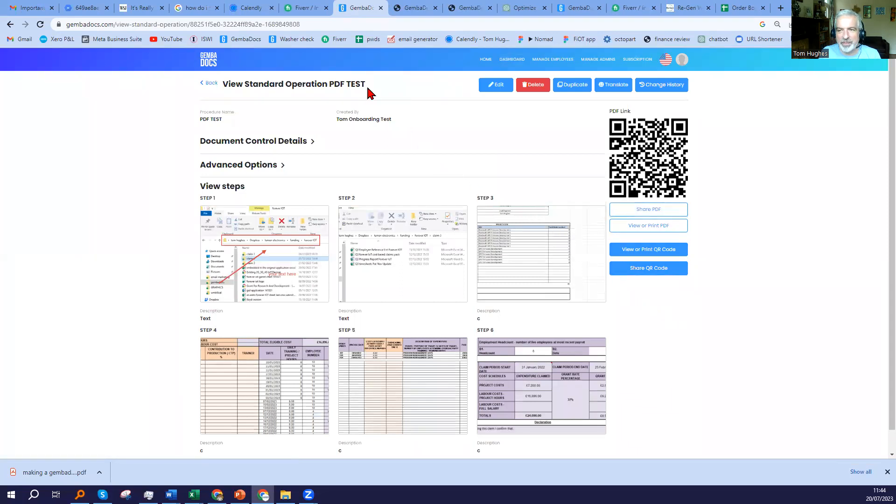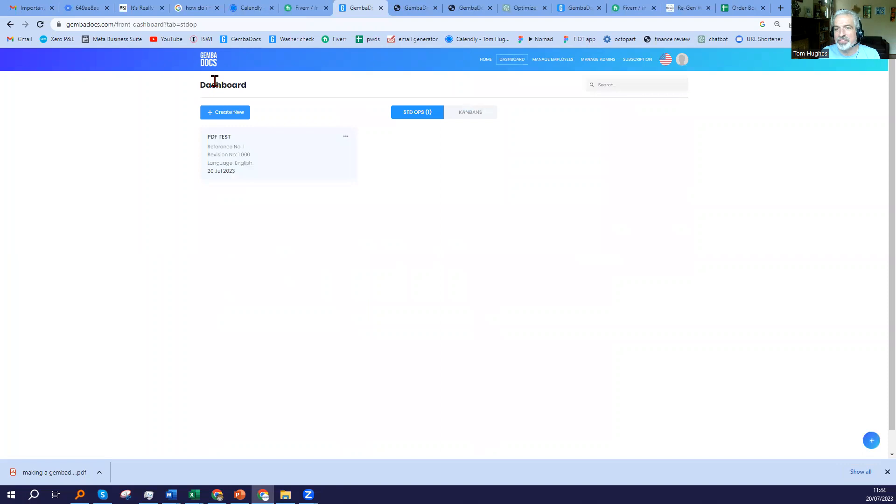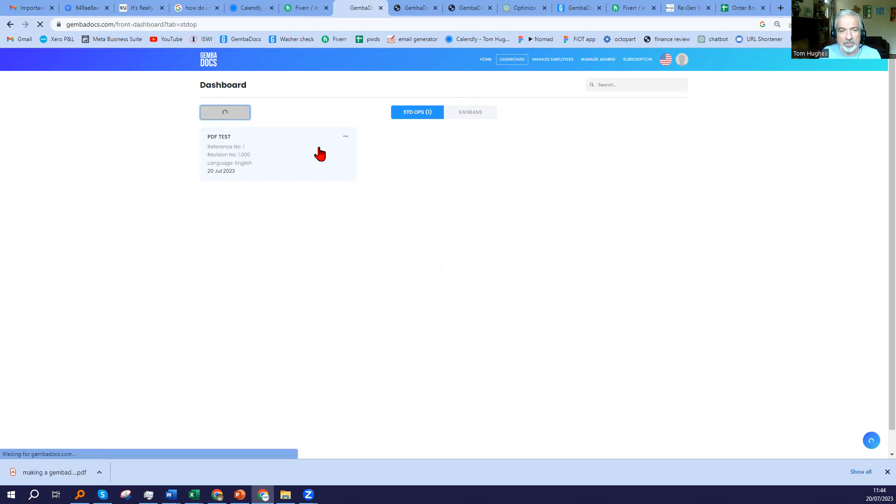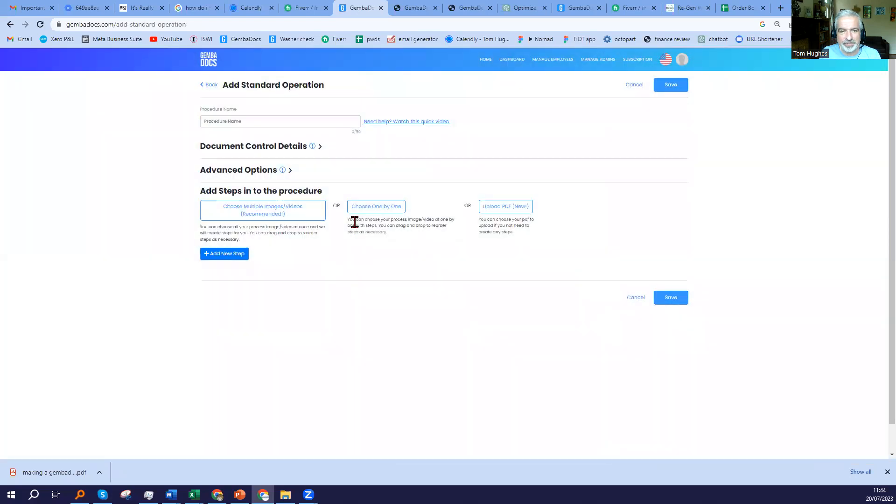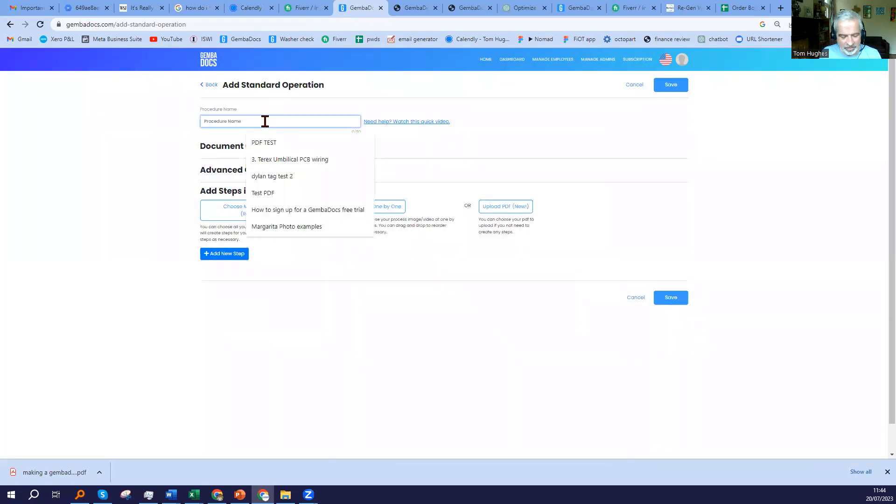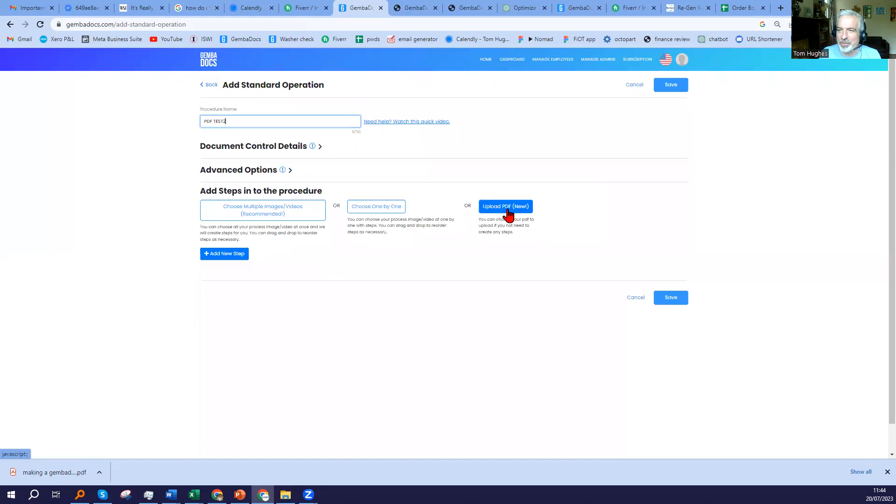So that was the choose multiple steps option, which is the one that we recommend when you're using the PC desktop version, which was very much designed for computer-based processes or when you want to do a bit more involved editing to one that you did on the mobile app. I'm going to use another option here. I will do PDF test 2 this time, and I'm going to show you this feature, which is upload PDF.